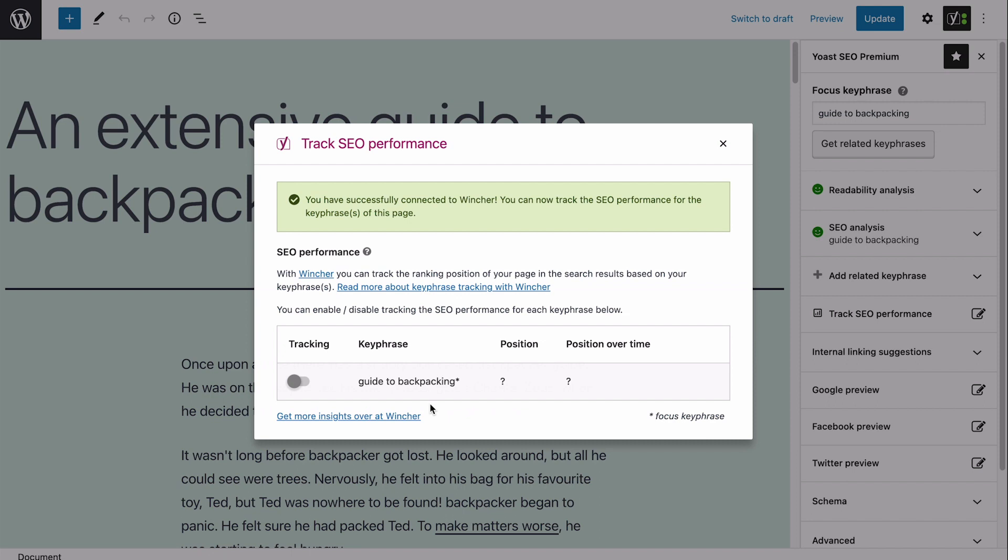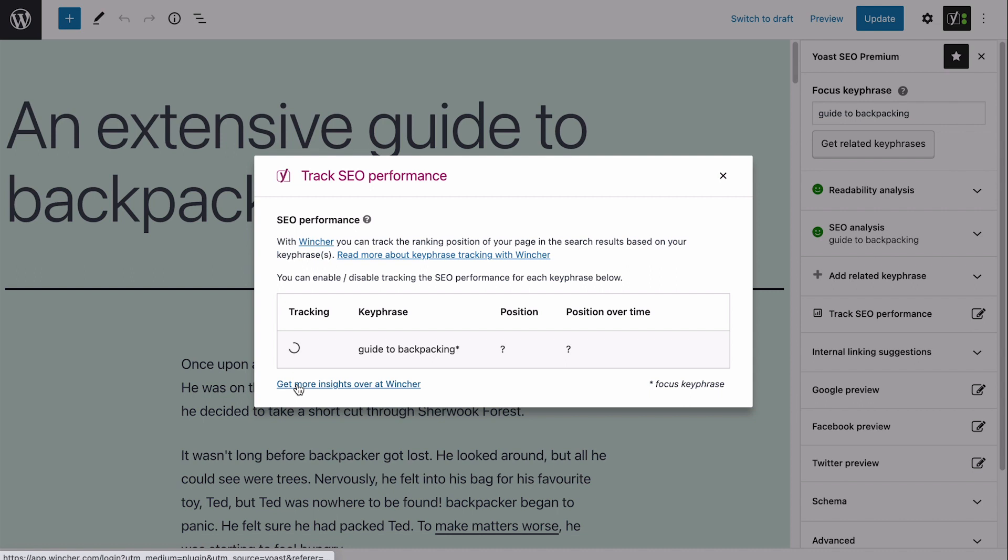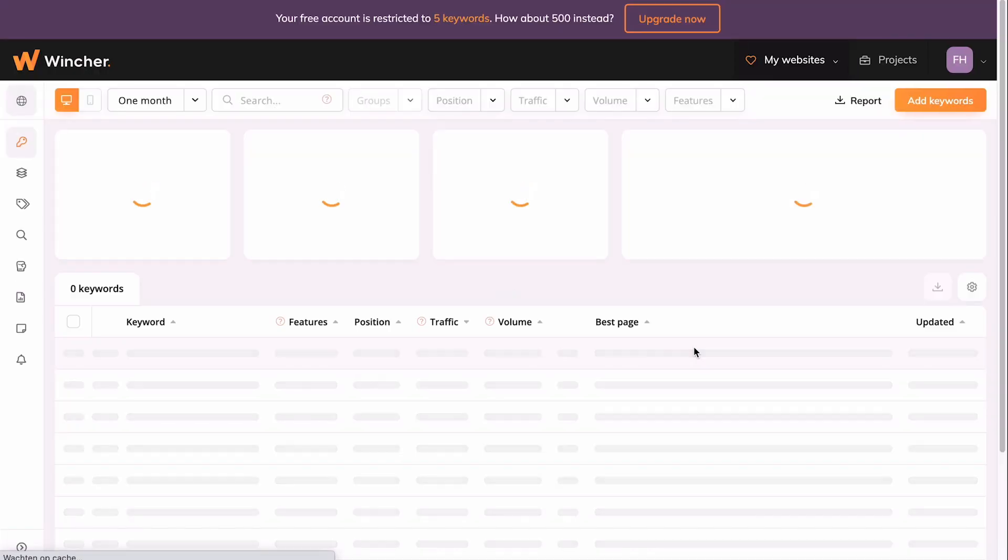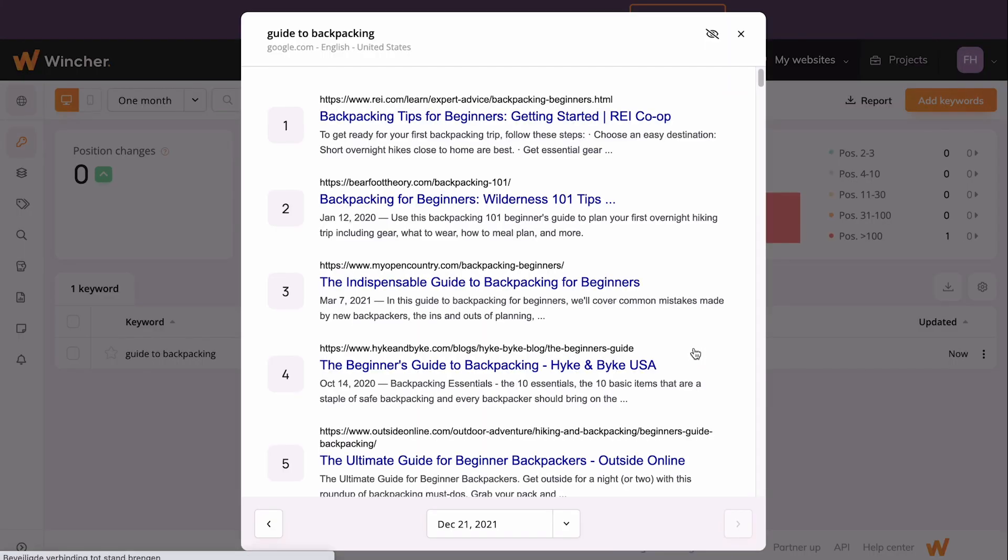Wincher automatically shows you the keyphrase you can track. To start tracking, switch the toggle here, like this. You'll get the ranking position straight away. And if you click the view link, you'll be taken to Wincher and see the position of your site in the search results.